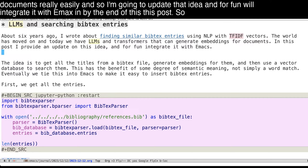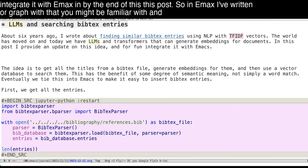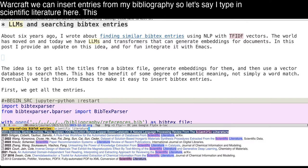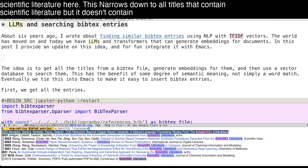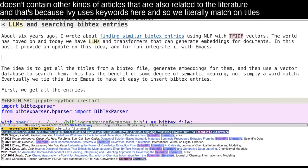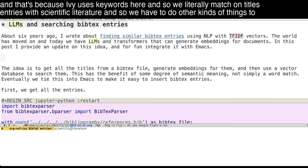So in Emacs, I've written ORGraph that you might be familiar with. And with ORGraph, we can insert entries from my bibliography. So let's say I type in scientific literature here. This narrows down to all titles that contain scientific literature. But it doesn't contain other kinds of articles that are also related to the literature. And that's because Ivy uses keywords here. And so we literally match on titles, entries with scientific literature.